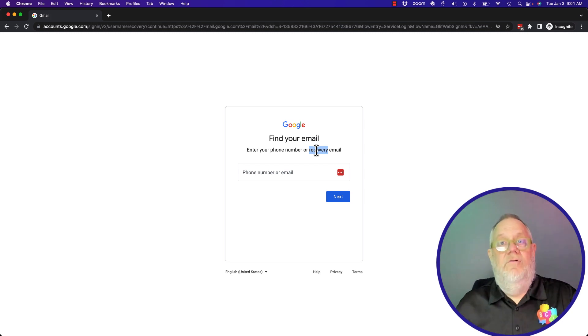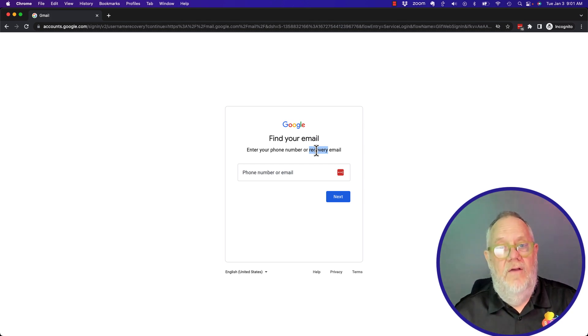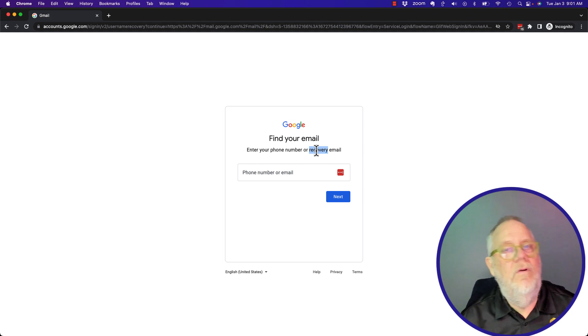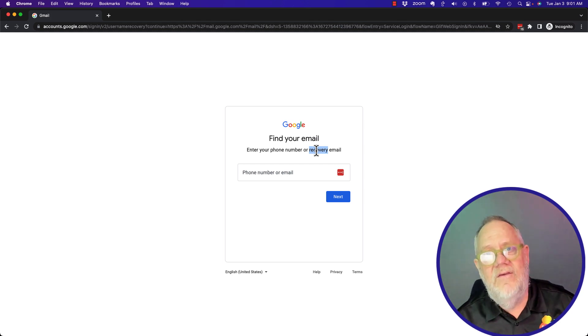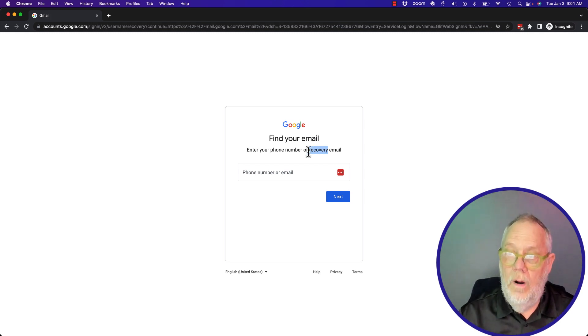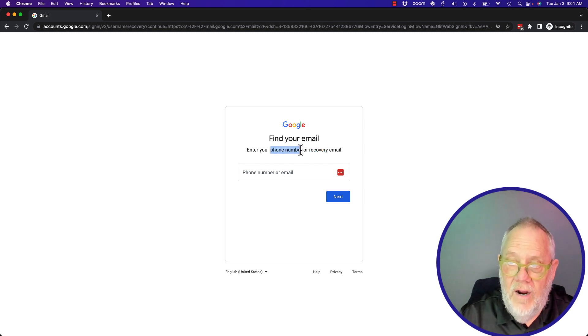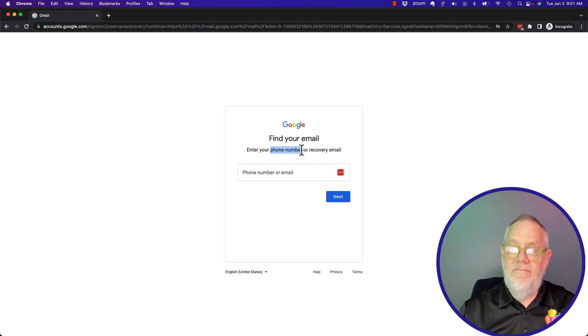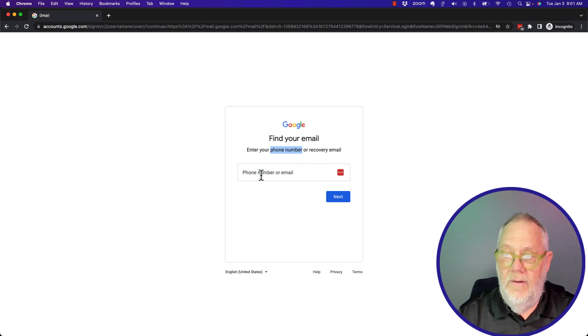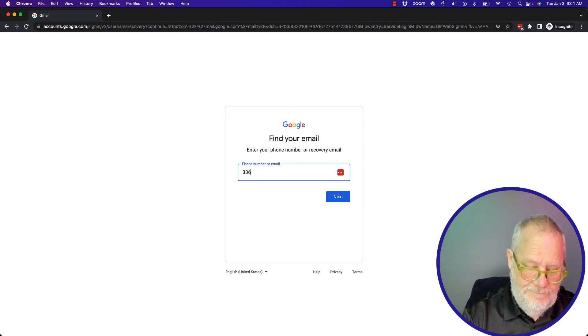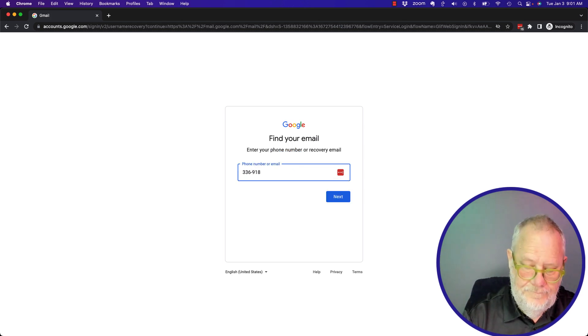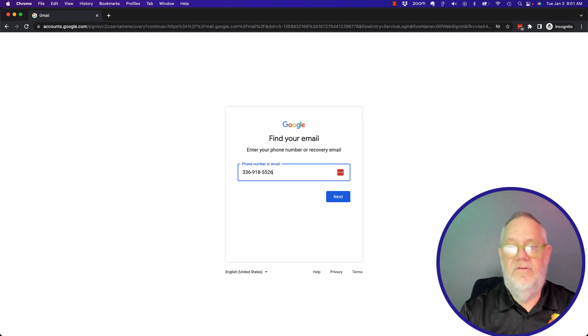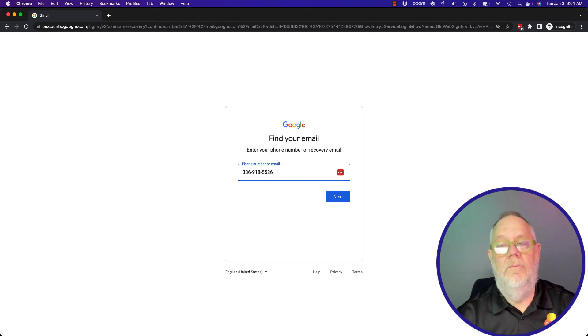So you've got to have a recovery email address. If you didn't set that up or you no longer have access to it, it's no use to you. Or you got to enter in the recovery phone number. If you have it, let me put one in here. This is a recovery phone number, there's a recovery phone number for one of my accounts.